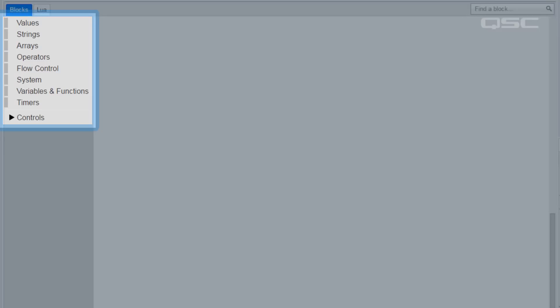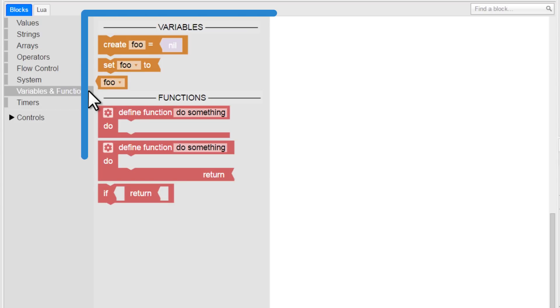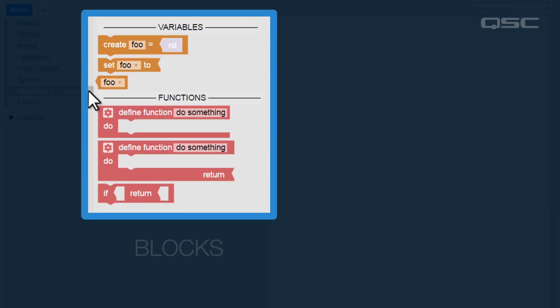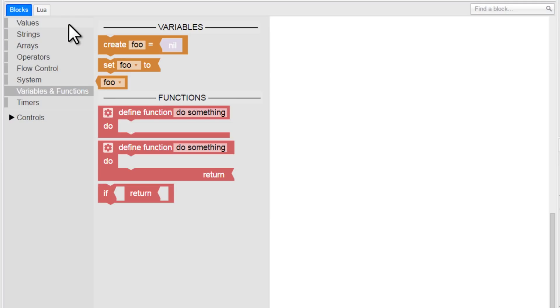But, rather than route audio like Designer does, the block controller components are all pieces of a logic puzzle. On their own, each piece is incomplete, but when you start connecting them together, you're writing code.